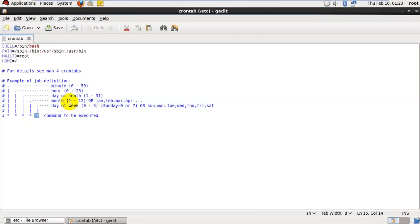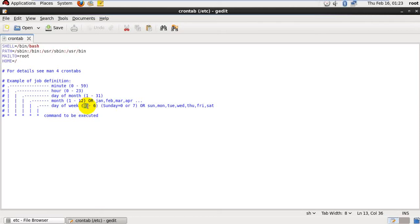Fifth star indicates day of the week. Normally we have 7 days a week, 1 to 7 days. But in cron tab we have to consider 0 to 7. 0 and 7 both are Sundays. This is the default one.